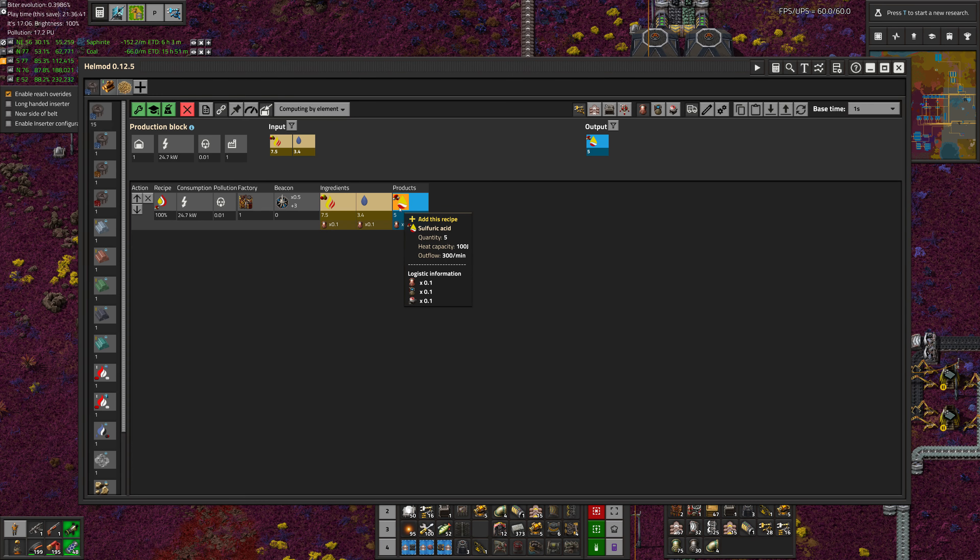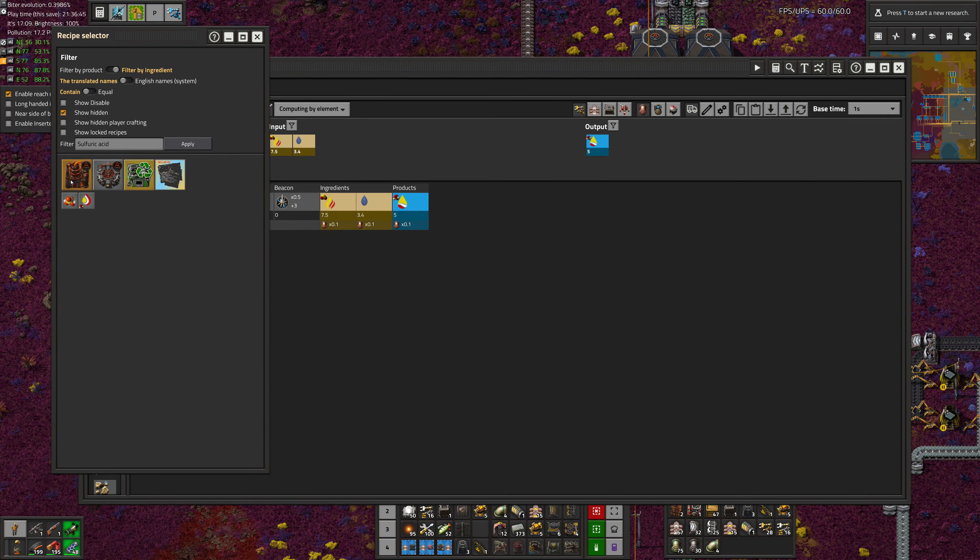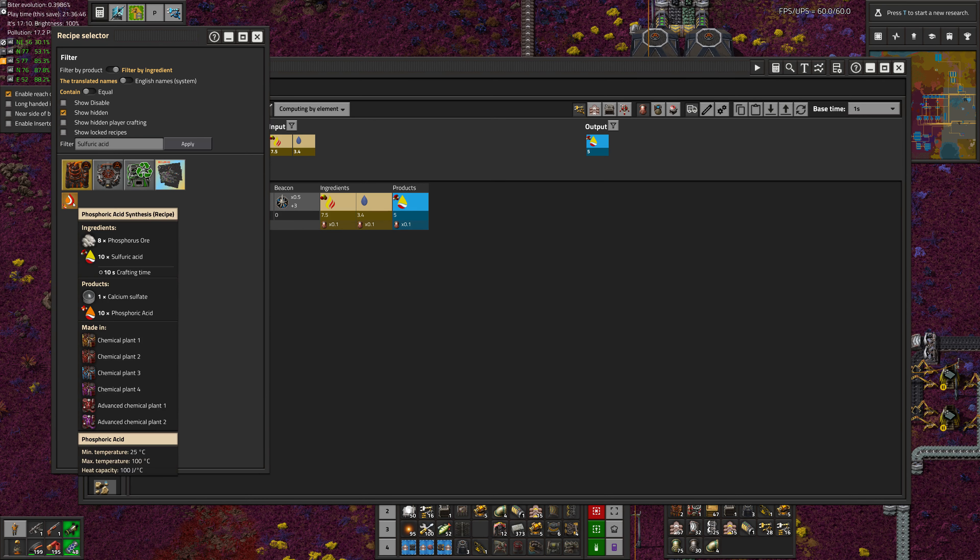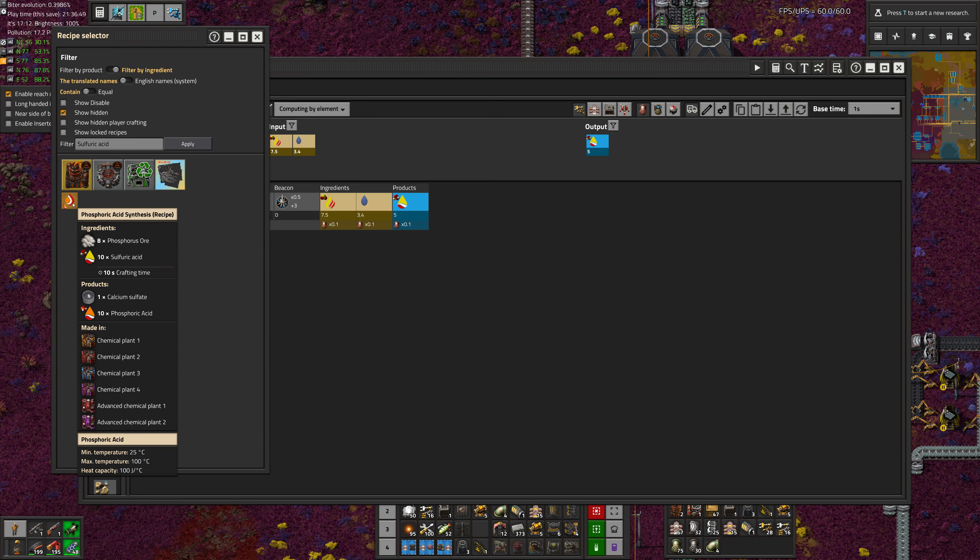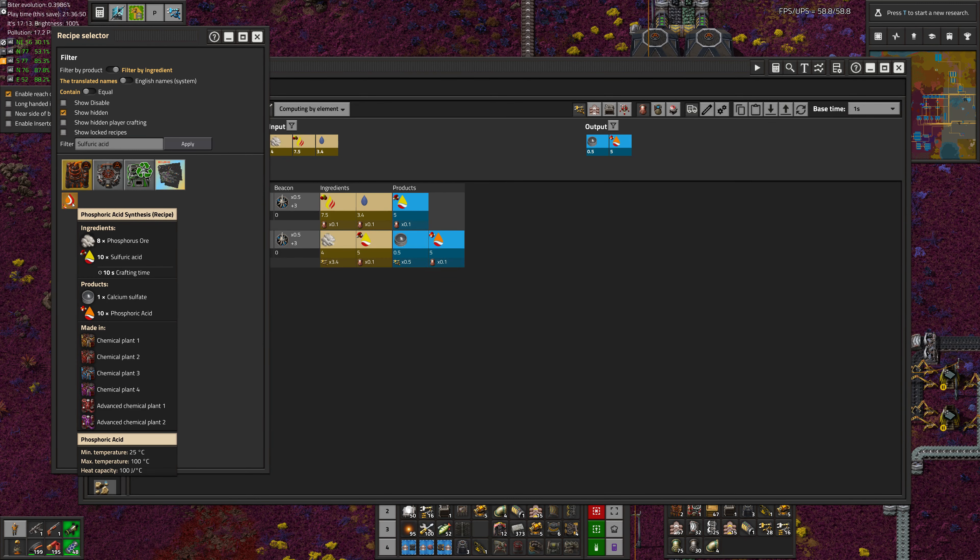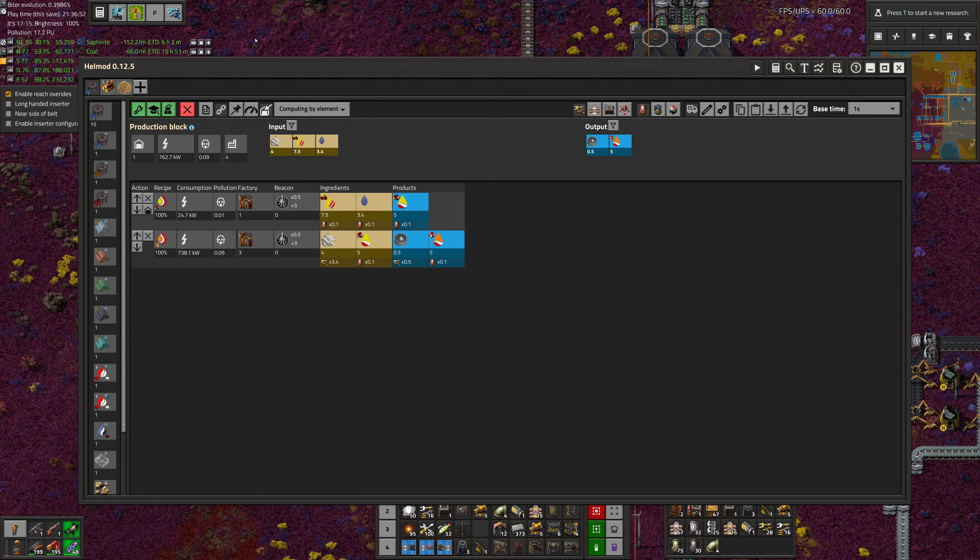And the product is sulfuric acid, which we then want to turn into phosphoric acid. Right there.